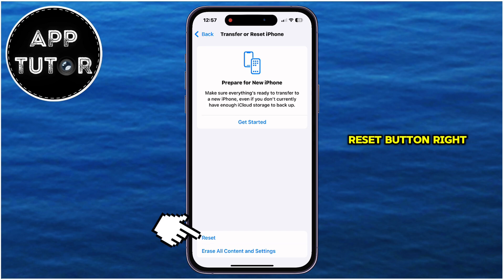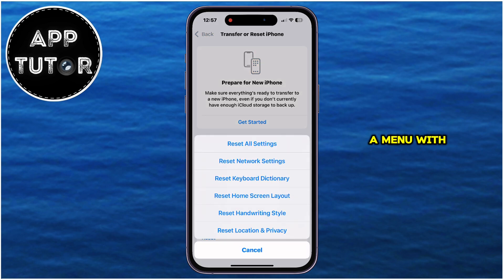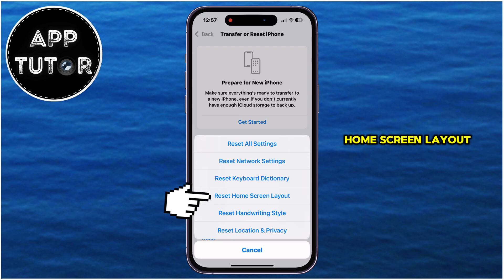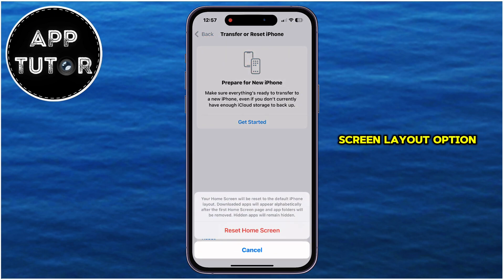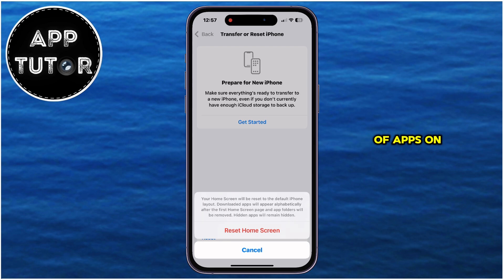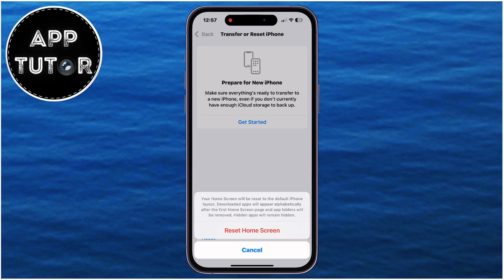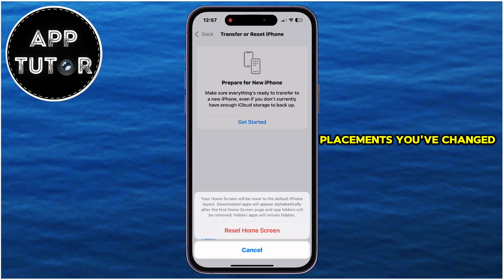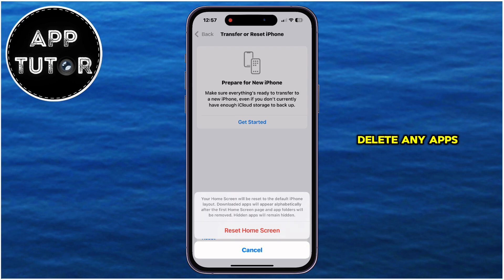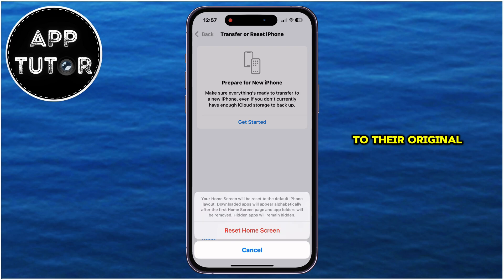Tap on the Reset button, which will open a menu with a couple of options. Tap on Reset Home Screen Layout. The Reset Home Screen Layout option restores the arrangement of apps on your home screen to the default layout that comes with the device. This means any custom folders you've created or any app placements you've changed will be reset. However, it won't delete any apps or data — it simply reorganizes them back to their original positions.